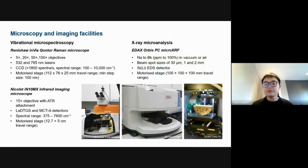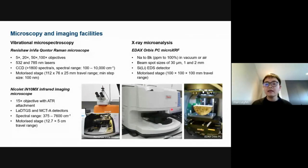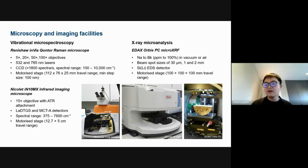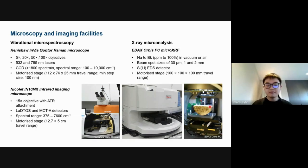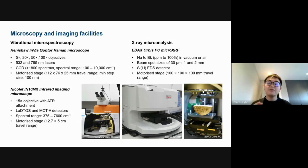We have two optical microscopes: a Zeiss Axio Imager capable of bright-field, dark-field, polarized, DIC, and fluorescence imaging; and a Leica TCS SP5 laser scanning confocal microscope capable of pseudo-3D imaging, using a fine laser beam and pinholes to filter out-of-focus light, allowing non-destructive optical sectioning to produce pseudo-3D images. We also have vibrational and X-ray microspectrometers providing chemical images at high spatial resolution, including a Renishaw InVia Confocal Raman microscope, a Nicolet infrared microscope, and an EDAX or Orbis PC Micro-XRF system suitable for elemental mapping of large samples with minimal preparation — and unlike SEM EDS, Micro-XRF can operate in air and on wet specimens.